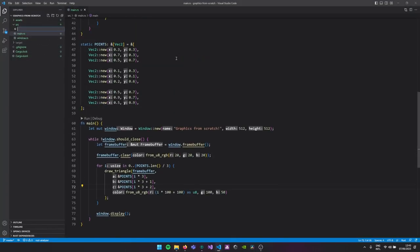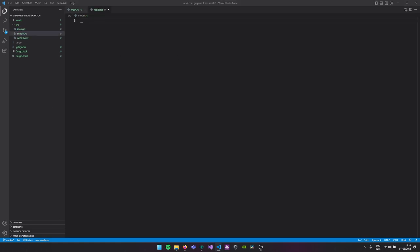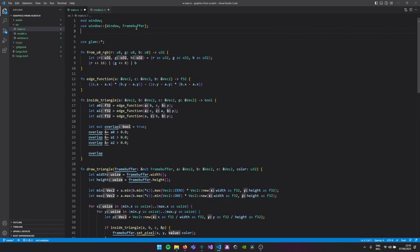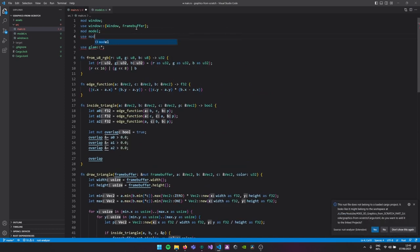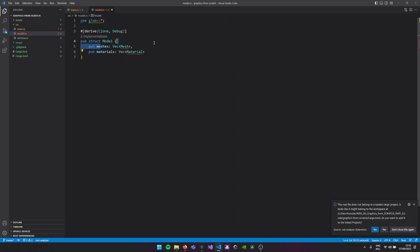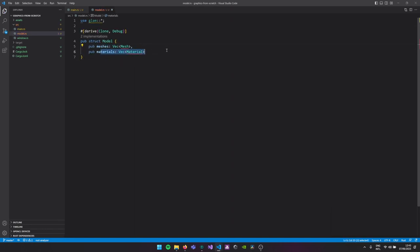We'll create a new file called model.rs. In this file we'll be doing all the model loading and we'll create the structs which represent our model. We'll also include this in our main. Every model is made out of a bunch of meshes, so our model struct will look something like this — it will have a vector of meshes and a vector of materials.